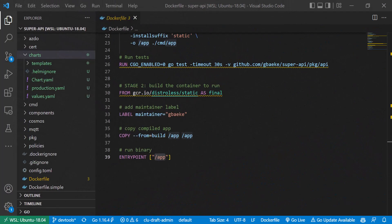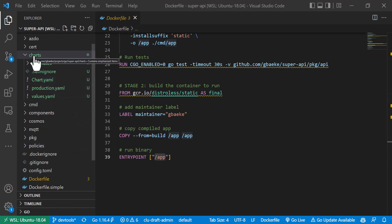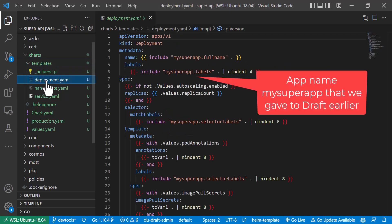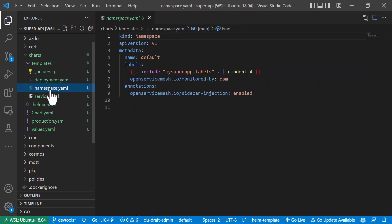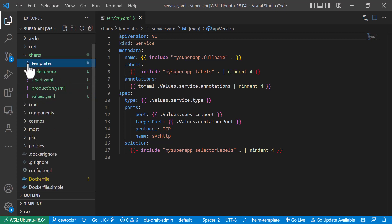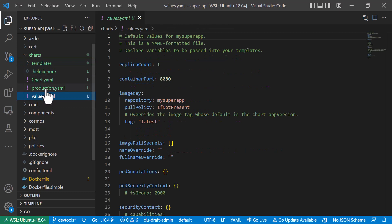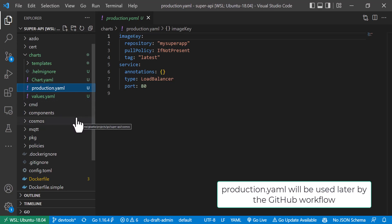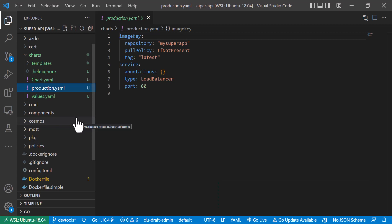Draft also created a Helm chart for me. The chart is in the charts folder, and there you find the templates: a simple deployment to deploy my application container, a namespace, and a service to reach the application. What Draft also does is create a values.yaml and a production.yaml. The production.yaml is a values file for Helm that creates a service of type LoadBalancer, which with AKS gives you a public IP to reach your application on port 80.